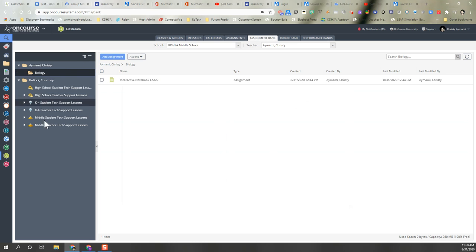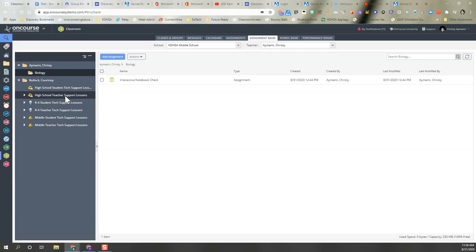Now that I've given her the correct permissions, when she logs in, she'll be able to see a named folder that says Amy Christy with a biology folder and all of the lessons inside.